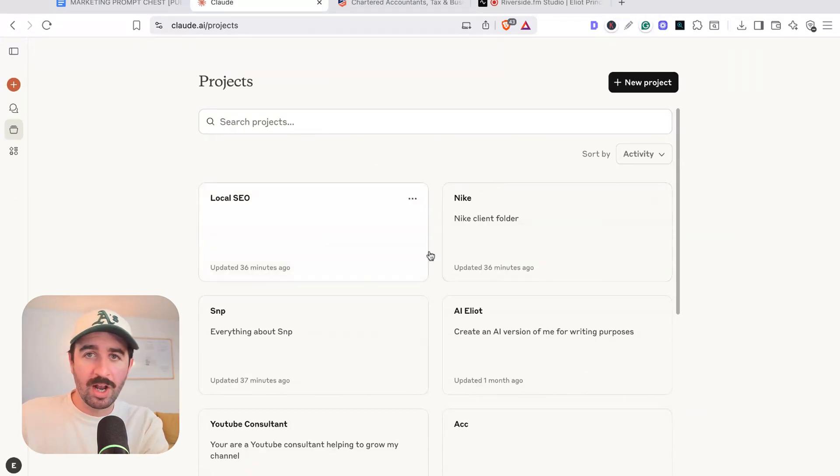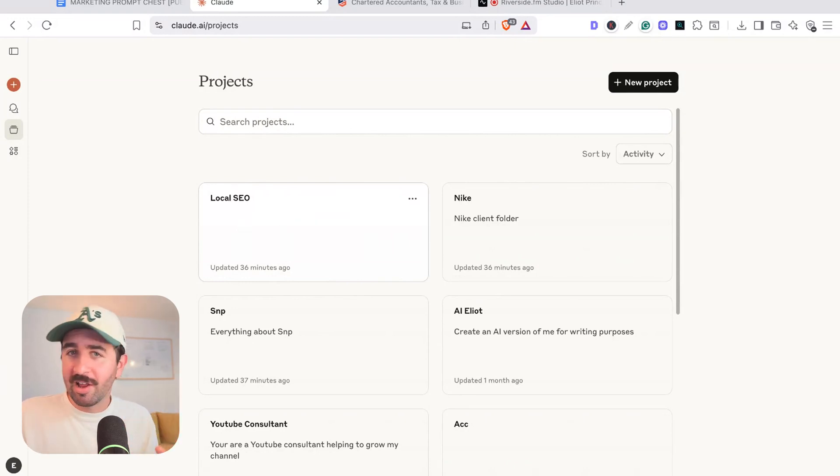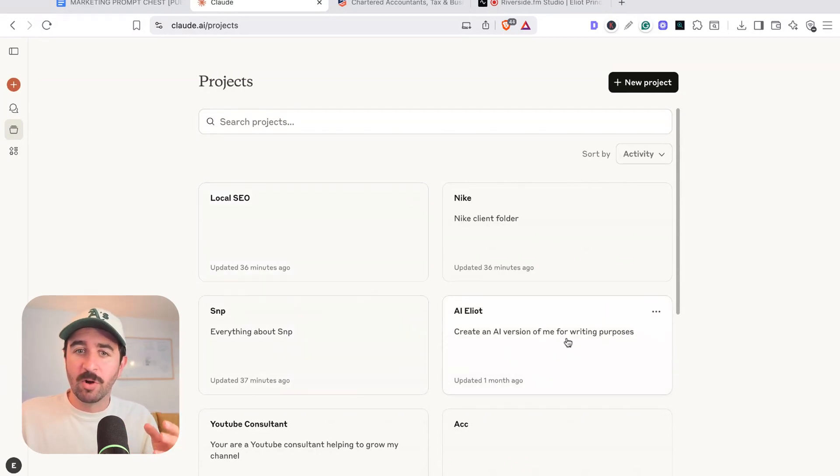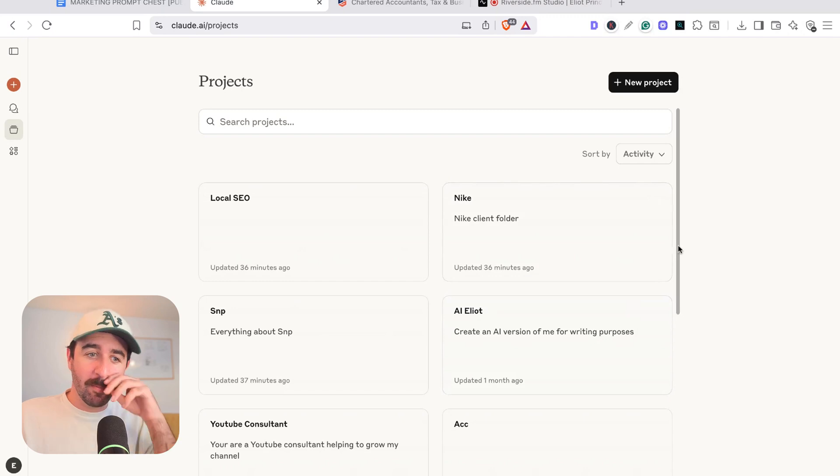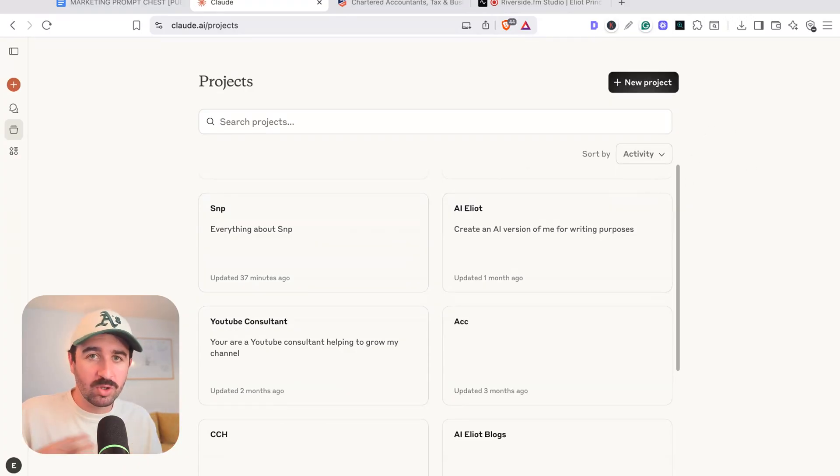I've got a local SEO project. This acts as my assistant for local SEO work. I've got AI Elliot for writing purposes. I've got particular client folders in here. I even put myself a YouTube consultant. So when I'm working on YouTube tasks, I've got something that's an expert on this area. I'm going to show you how to set one up today and how you can use them in your business or with any client work.